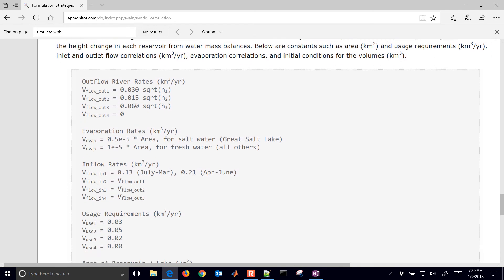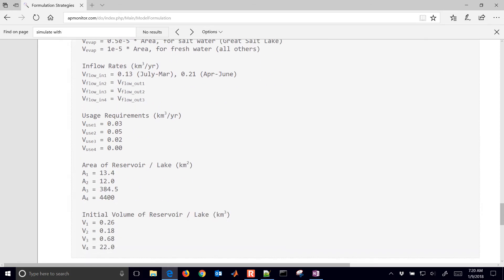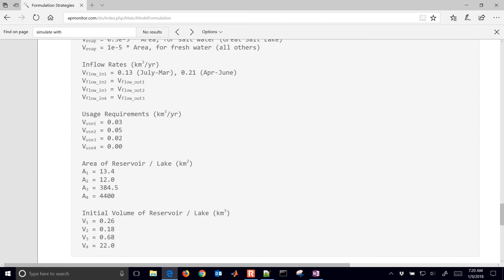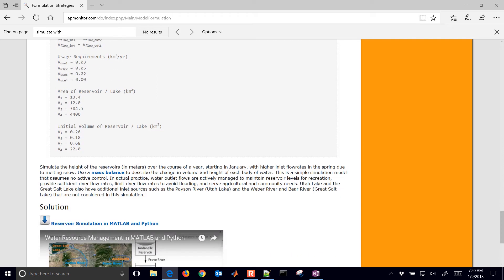We have some differential equations and different inputs. We're going to say that the outflow is dependent on the square root of the height of the reservoir. So if the height is larger, we're going to have more outflow, but only by the square root. We're not adjusting any outflow valves — it's just a pipe coming out of the reservoir. We have the different usage requirements and the areas of the reservoir for evaporation. We're basically going to create a mass balance around each of these and use that as our differential equation for each one to approximate the height of the reservoir.